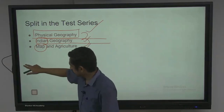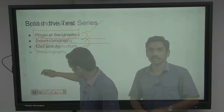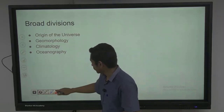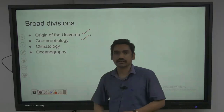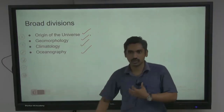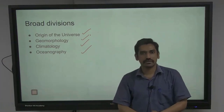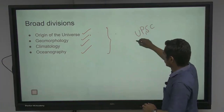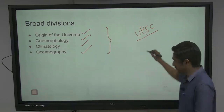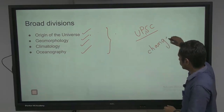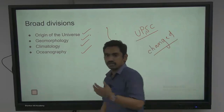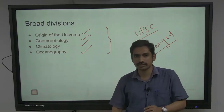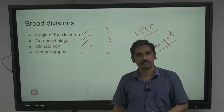Our discussion will be restricted to only physical geography. Within the physical geography syllabus, the broad divisions are: first, origin of the universe; second, geomorphology; third, climatology; and fourth, oceans. Now, how UPSC has been asking questions or how UPSC has changed — that is what we need to understand before we explore individual domains. Even though there are four broad divisions, not all of them have equal importance when it comes to prelims.